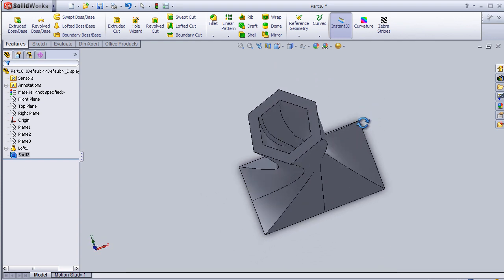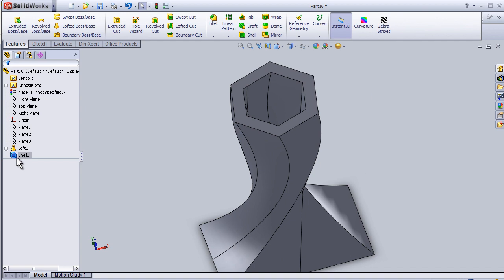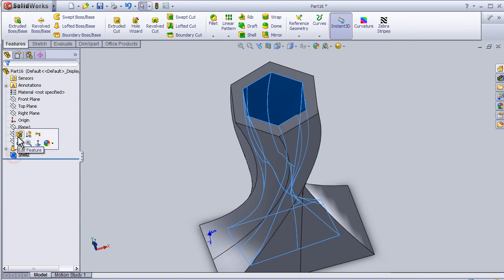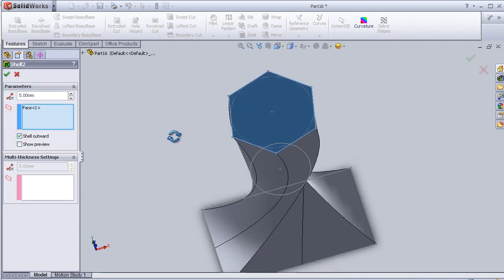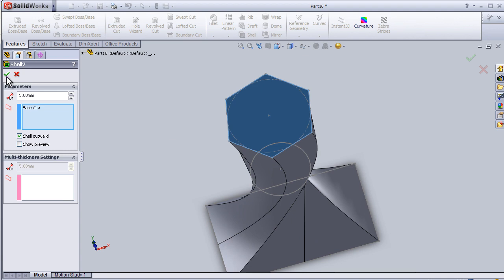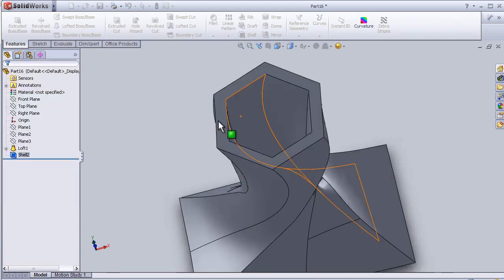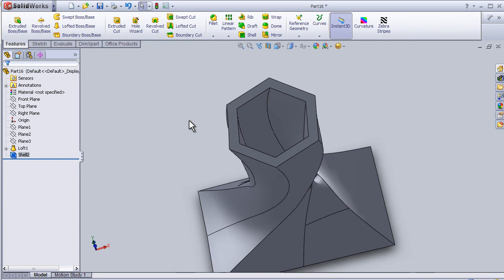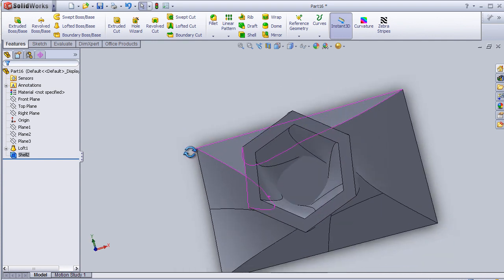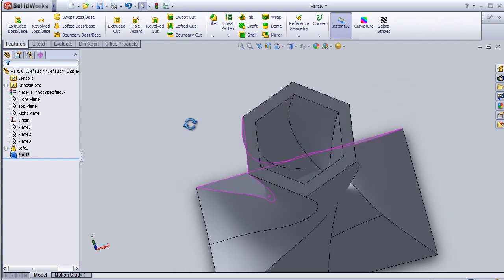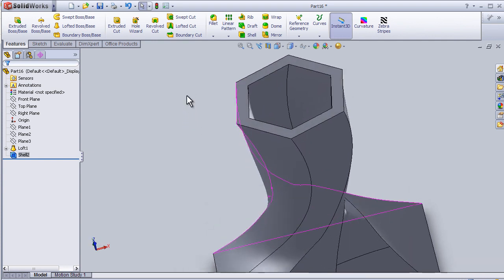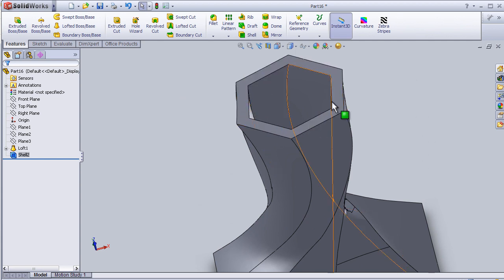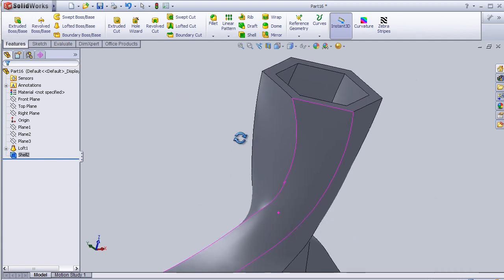Also it can be applied outside. Now we have the shell from outside this shape.